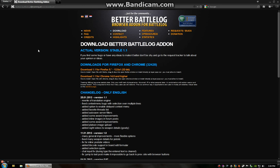Hey there guys, Craig1287 here, and I'm going to be showing you my very first video review of anything. This is going to be an add-on called Better Battlelog.